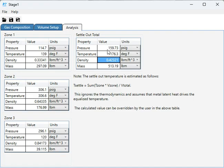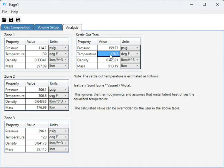And here is the calculated settle-out pressure at this particular assumed settle-out temperature. This is really the trickiest part of the whole analysis, trying to solve what the settle-out uniform or averaged temperature over the entire system is.